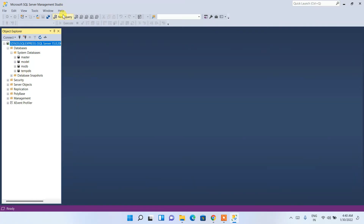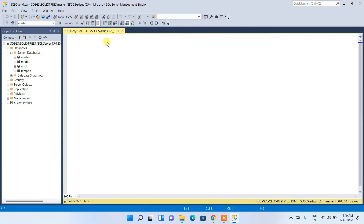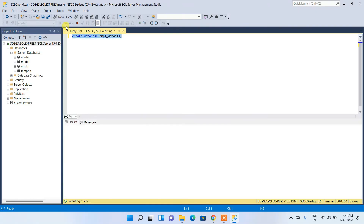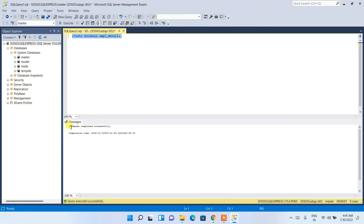You can create a new database by clicking New Query to open the SQL query window. Type CREATE DATABASE and give it a name — I'll use 'emp_details'. Execute the command and you'll see the message 'Command completed successfully'. Let me maximize the window for better visibility.